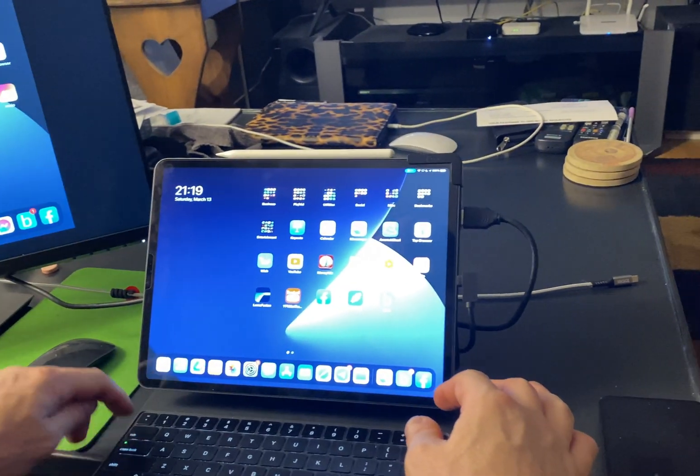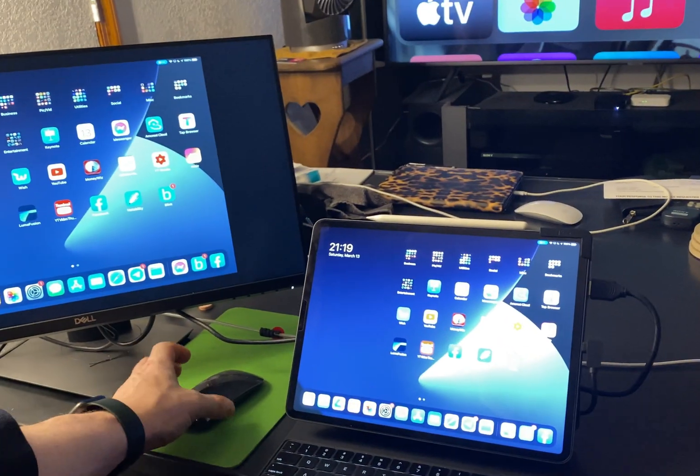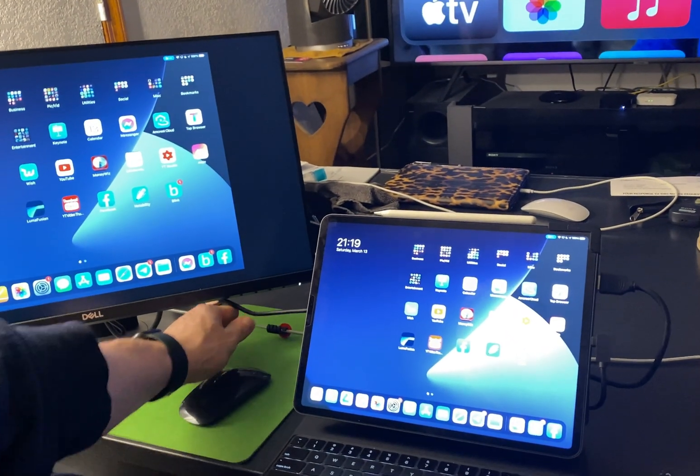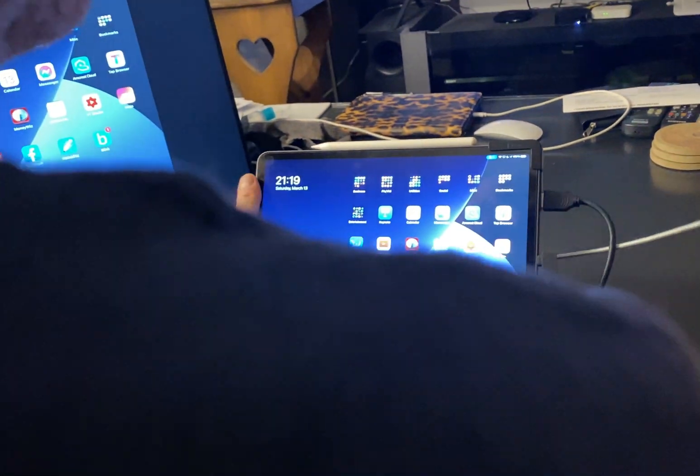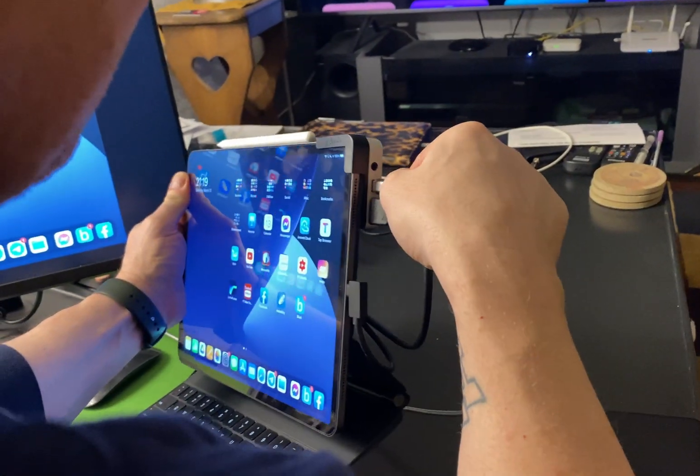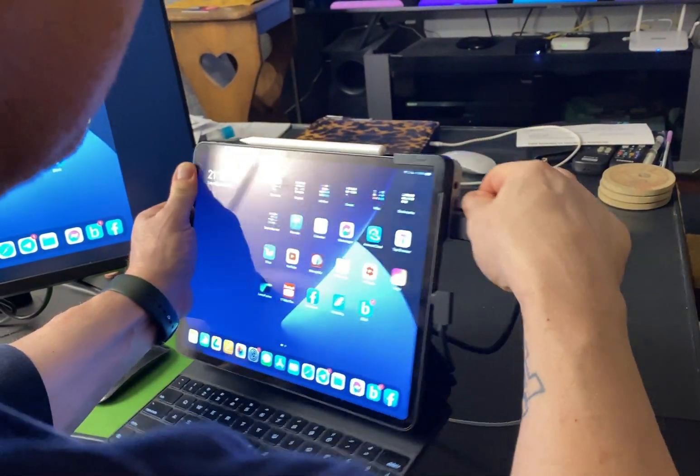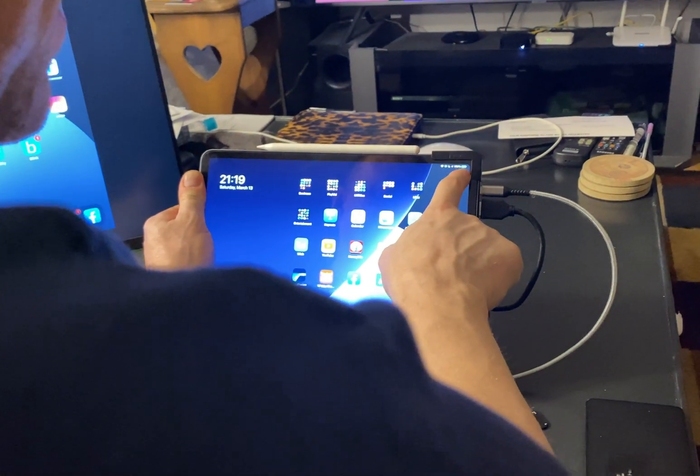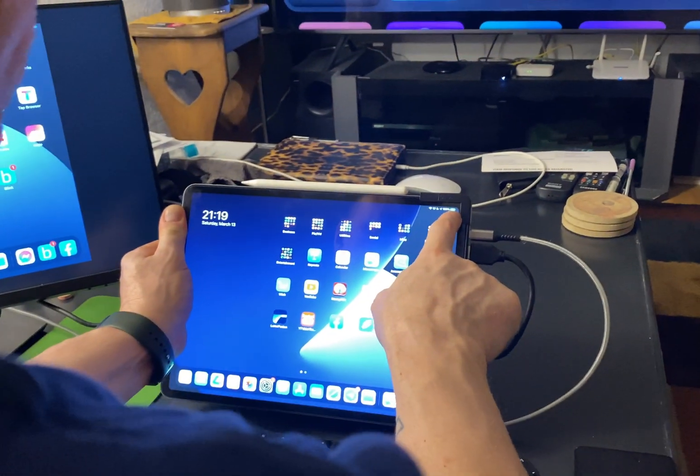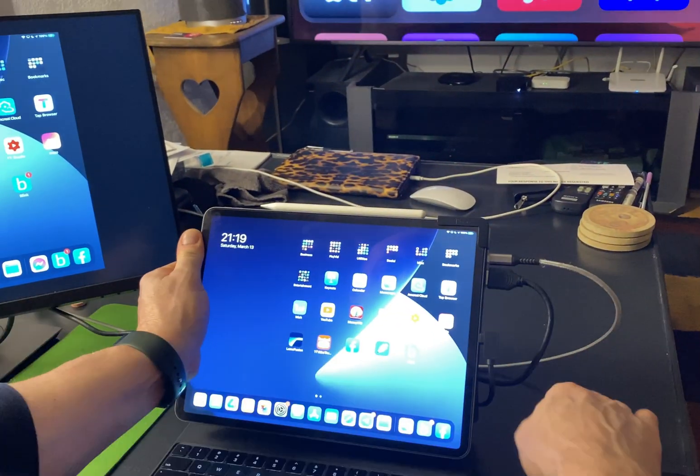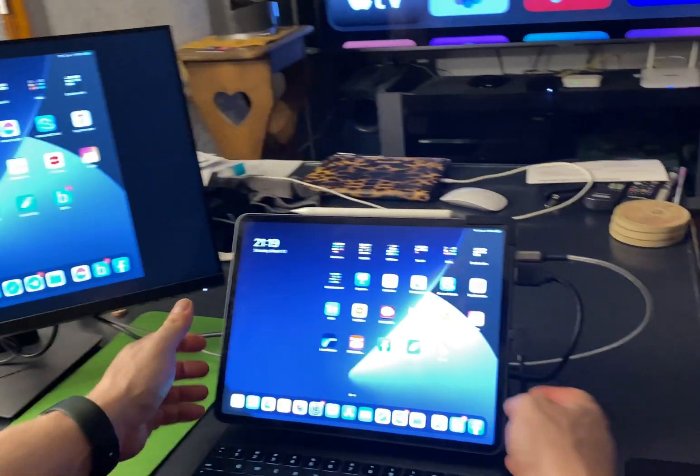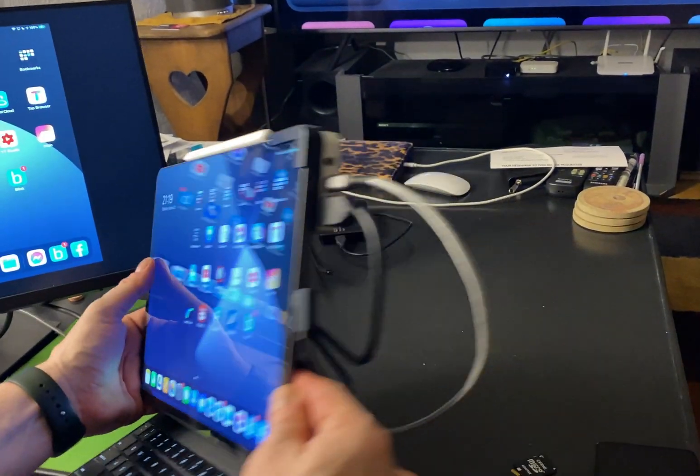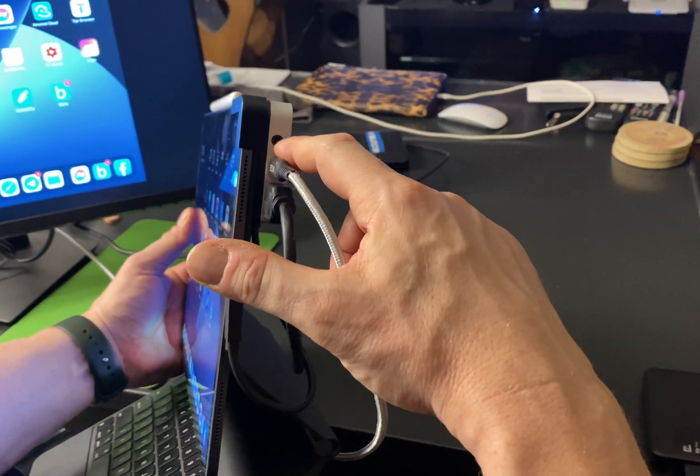Now I'm going to take my USB-C power and put that in. So now you can see that the iPad is charging as well. So now I have my power in and my HDMI in. It also has a port for audio.